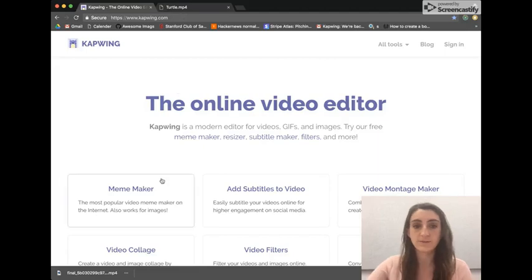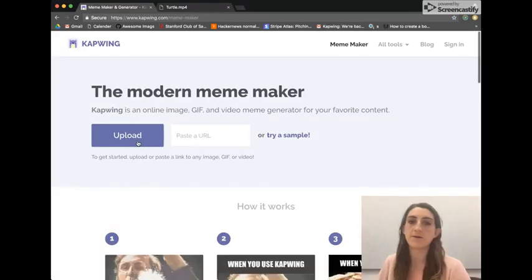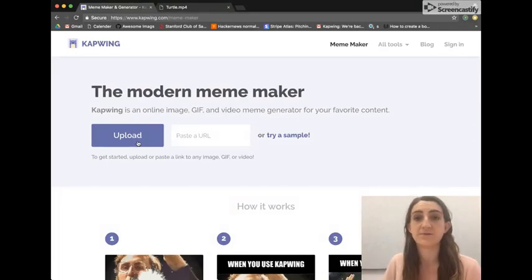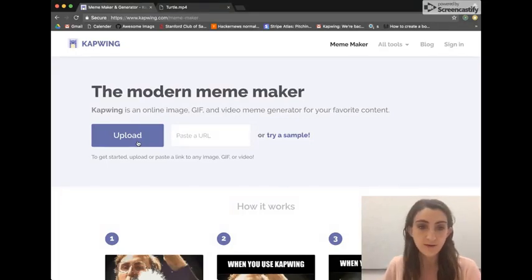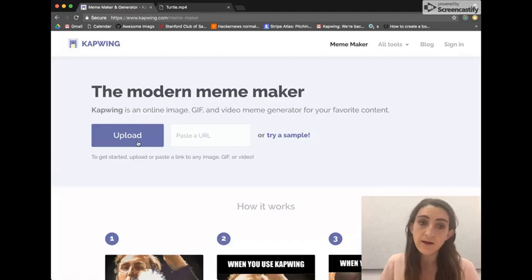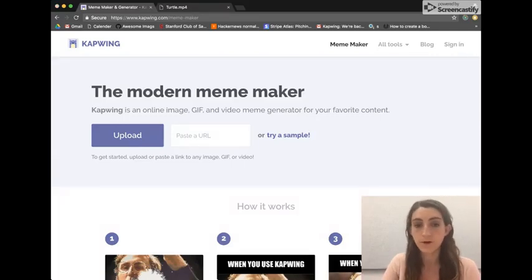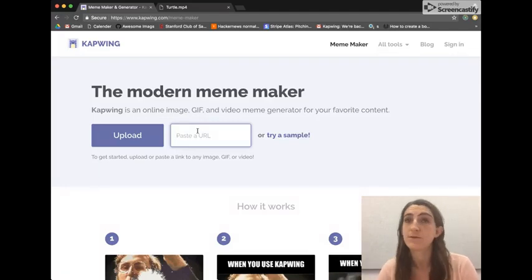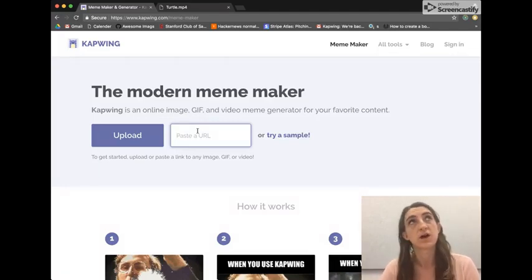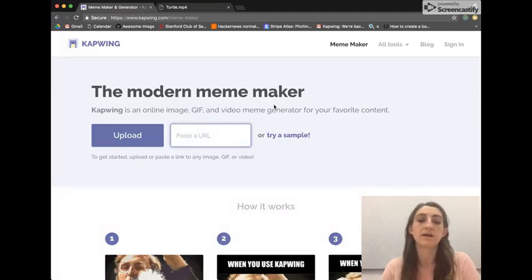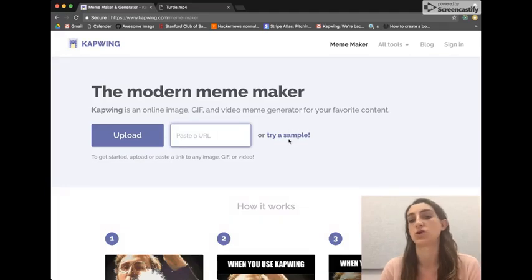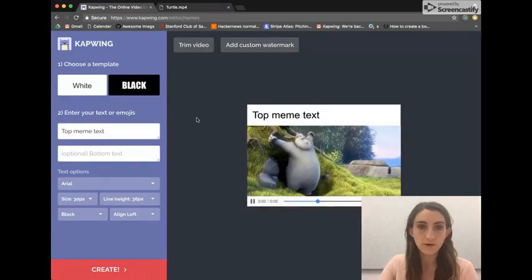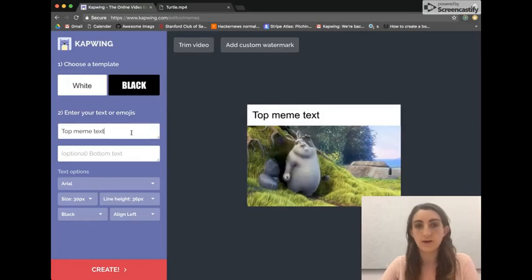To make a meme, just click on the meme maker option — it's the first one. It's the most popular meme maker on the web. It supports images, gifs, and videos. You can either upload your own media directly from your computer or your phone, or you can paste a link if the video already exists on Vimeo, Google Drive, or YouTube. For the sake of this example, I'm just going to try a sample video here.